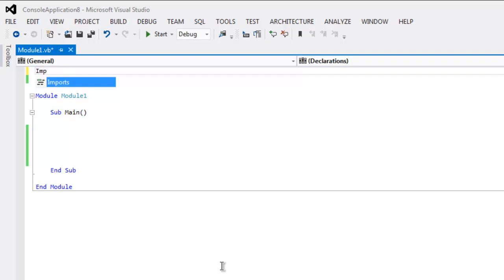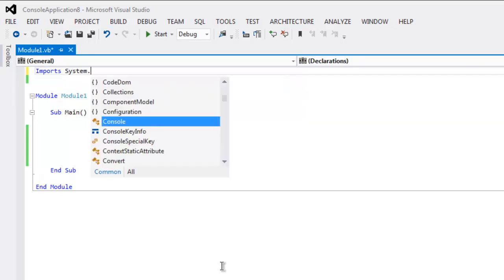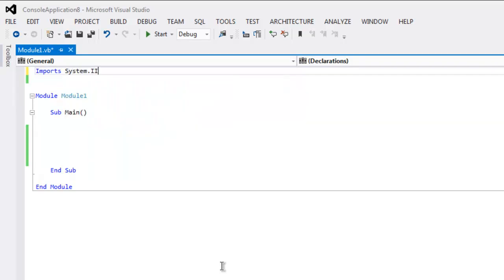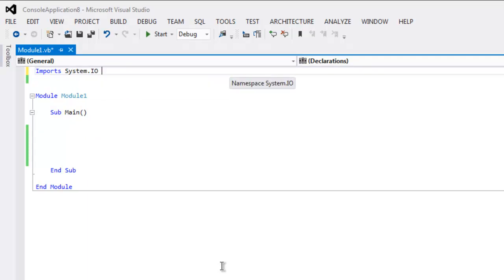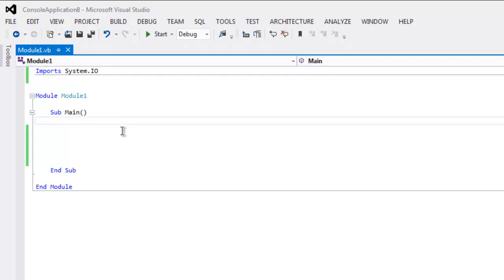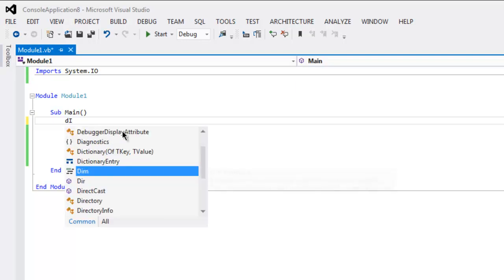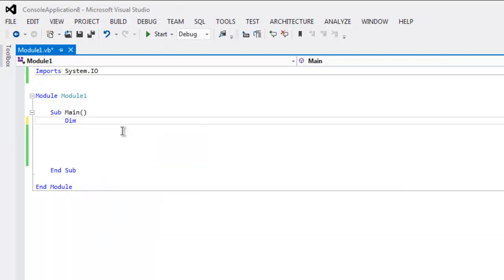First thing, type in Imports System.IO. Now inside Main subroutine type in, let's say, dim then file one.